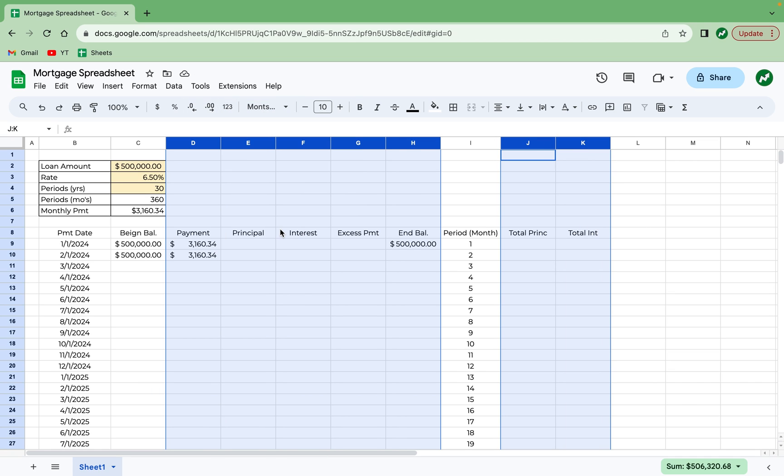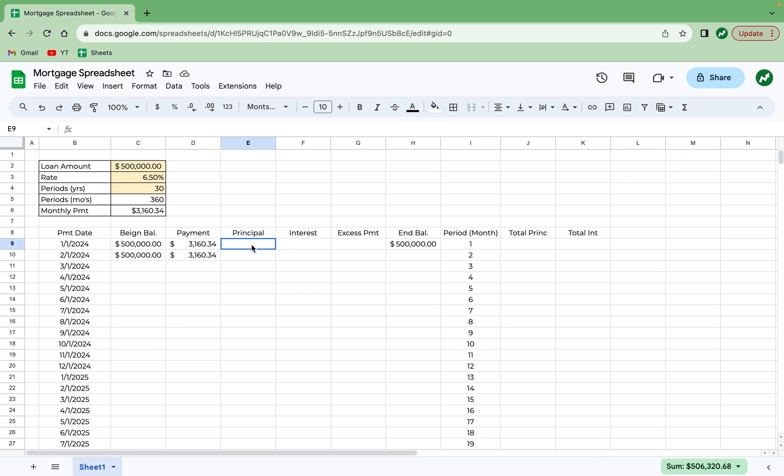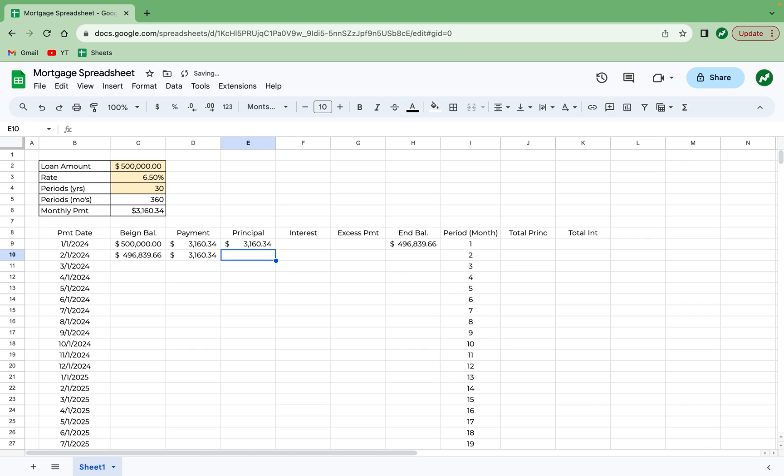I'm now realizing this is not properly formatted as accounting. So what I'm going to do is highlight all of these columns and format them as accounting. Now we can move on to the principal and interest payments. Principal in cell E9 is simply going to be equal to D9, the total payment, minus the interest payment in F9. After that,